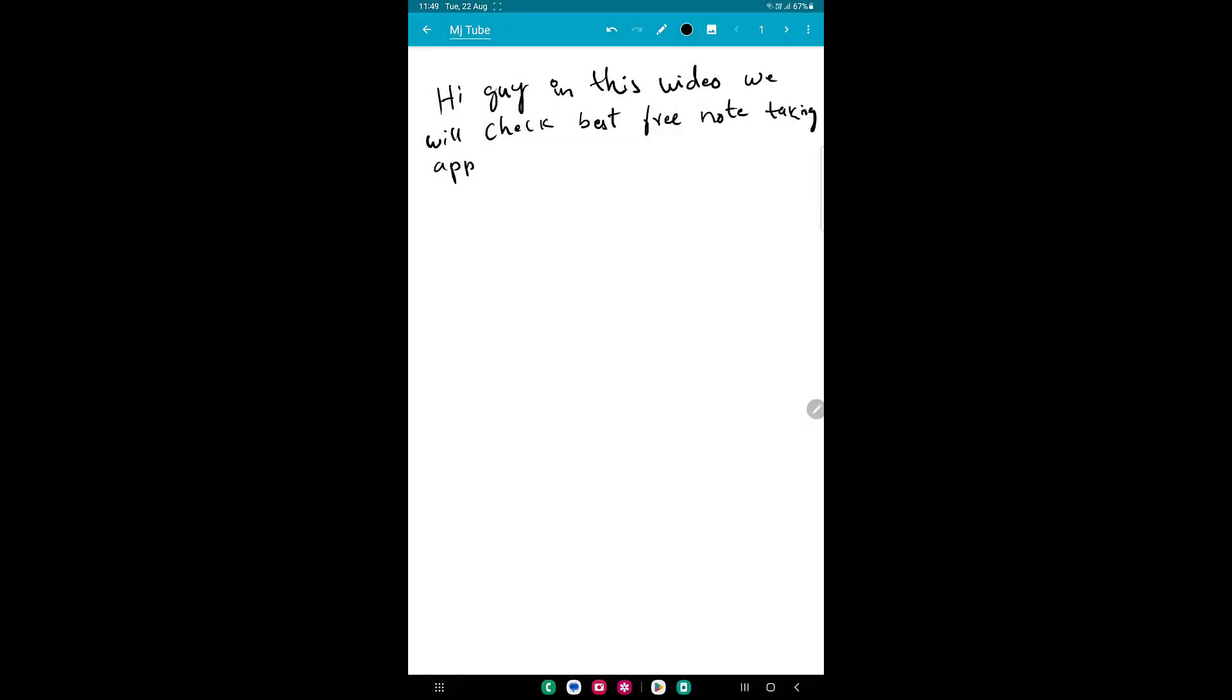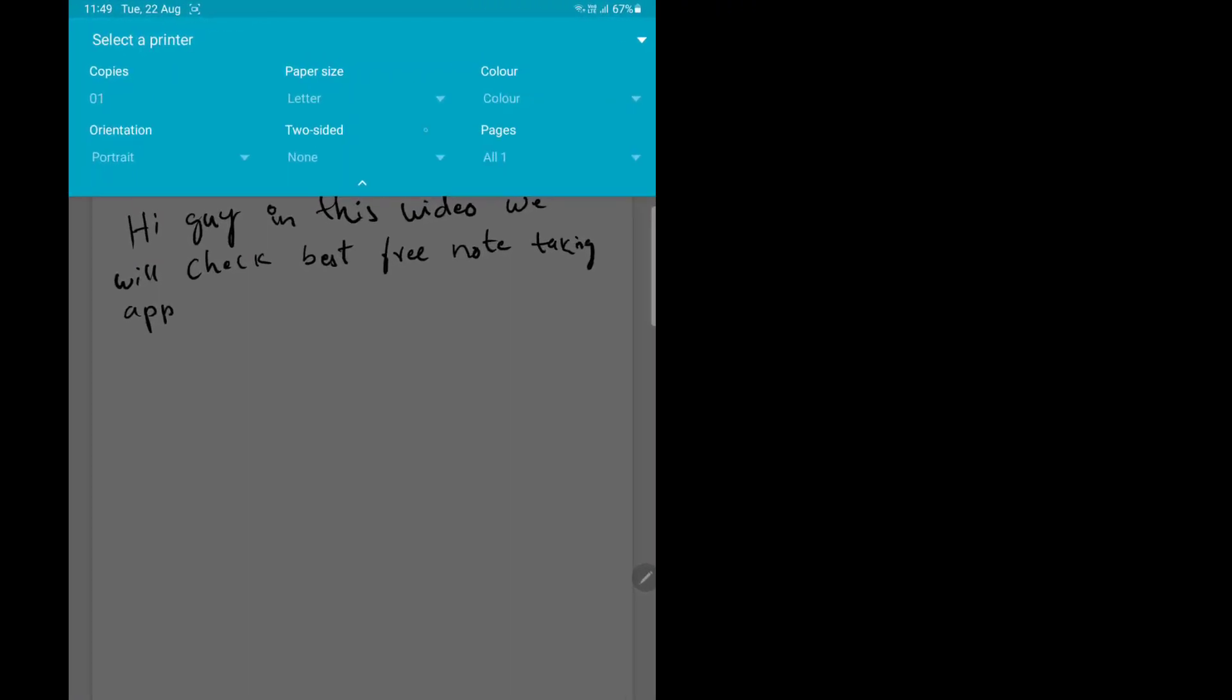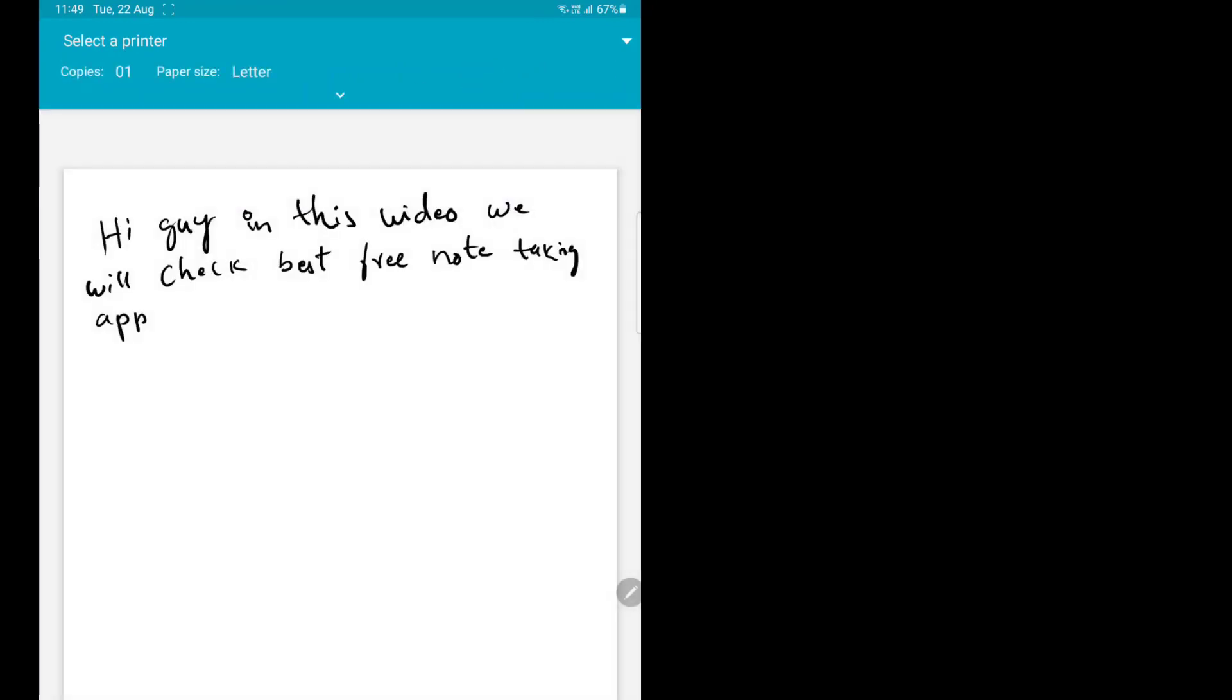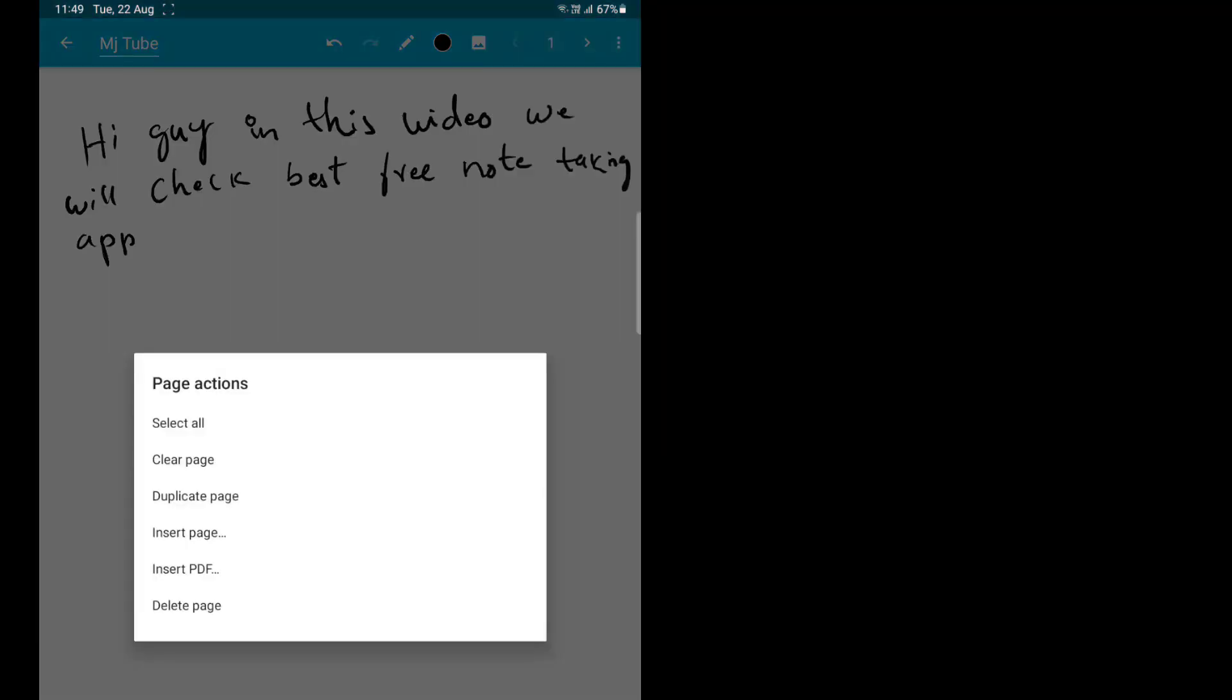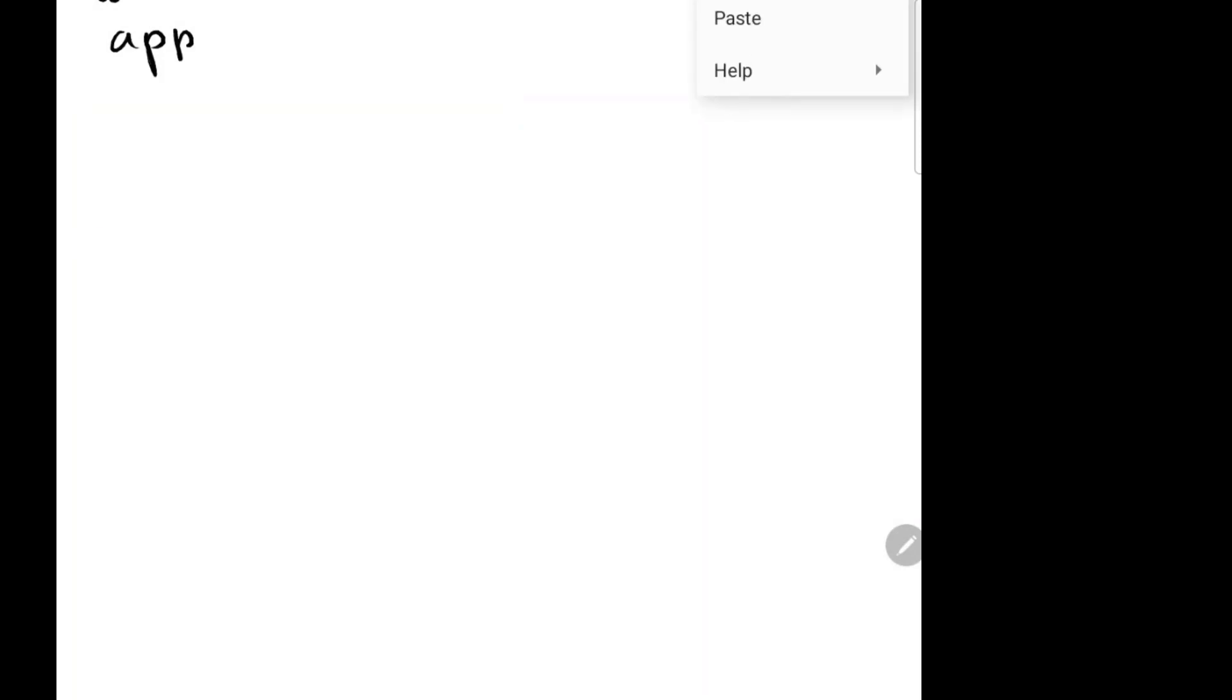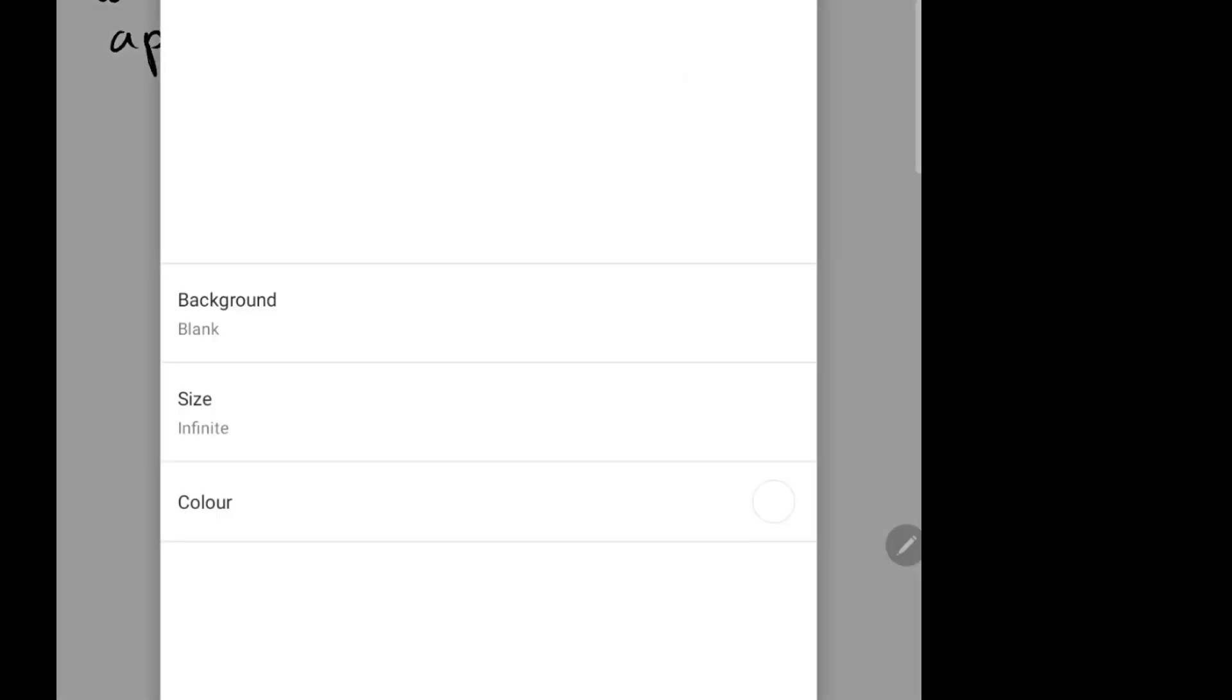Next is print. If you have a wireless printer, you can easily set the page, number of copies, and directly print. Here the page action - you can select all or click the page. You can duplicate the page, insert a new page, insert a PDF file, and delete the page. This is a good option - you can also insert your PDF file.